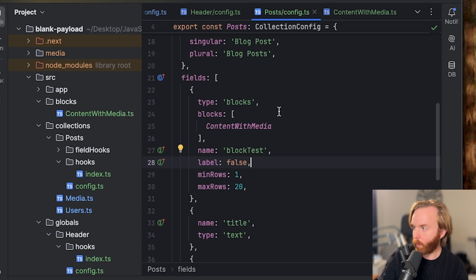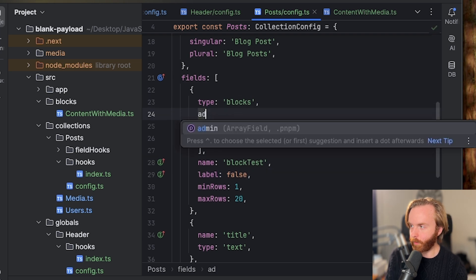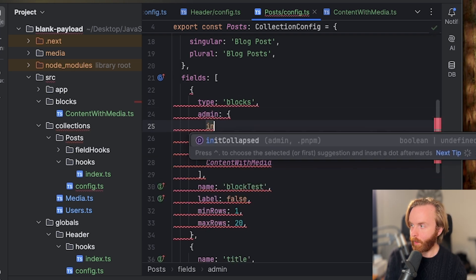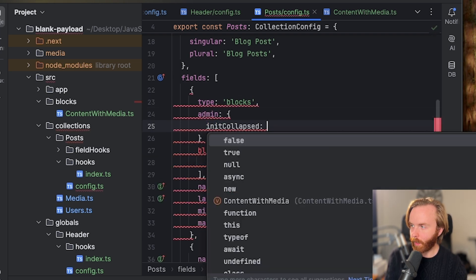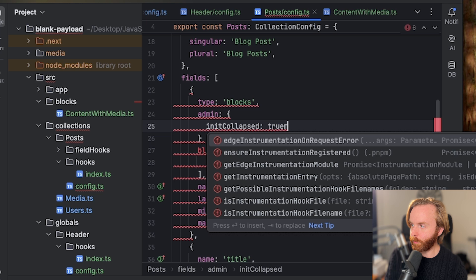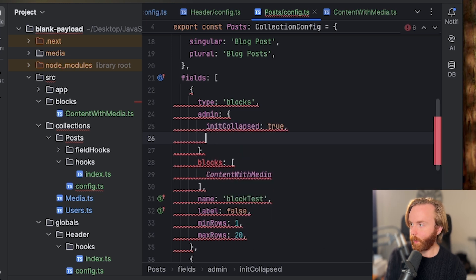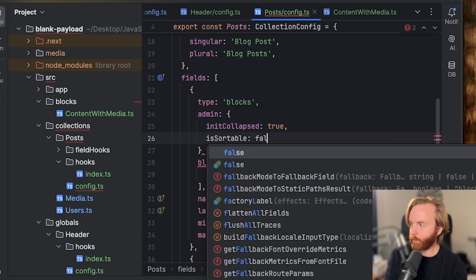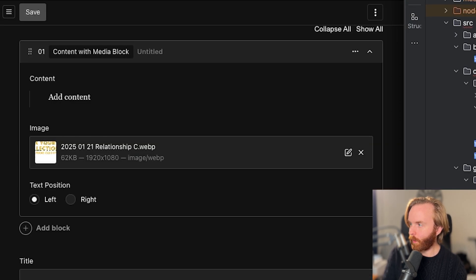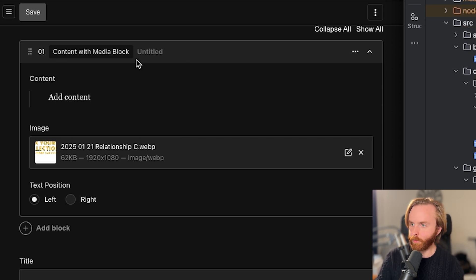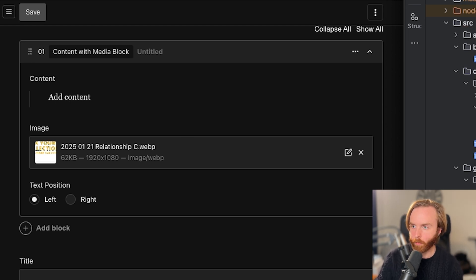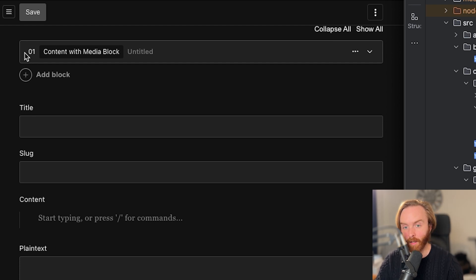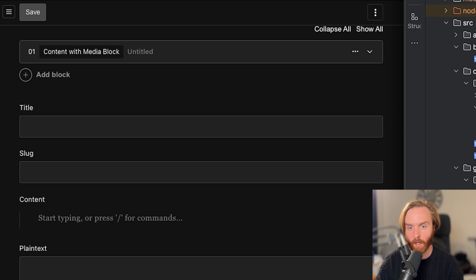So we'll come up here to add admin and we'll do init collapsed to be true and is sortable to false. So now when we save this, you'll see this handle be removed so it can no longer be clicked and dragged to be sorted. And it is now initially collapsed instead of expanded.